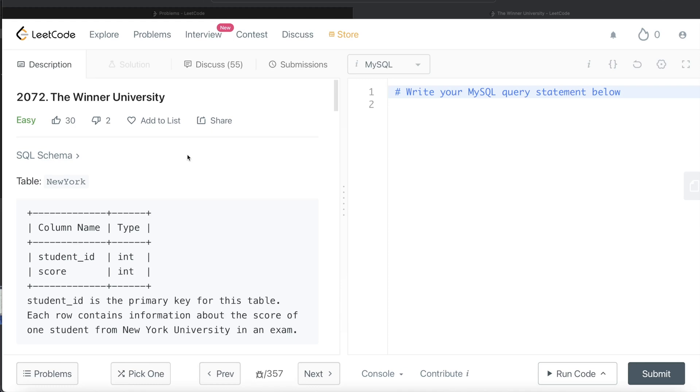Hey guys, welcome back to the channel. This channel, Every Data Science, is all about learning the different concepts involved in data science by practicing a lot of questions. In this video, I'm going to solve this question on LeetCode regarding the Winner University and walk you through how we can develop solutions to such problems.